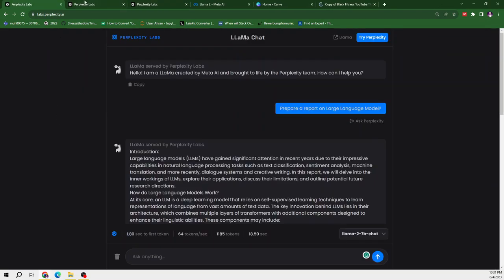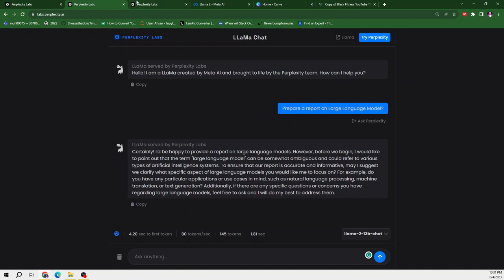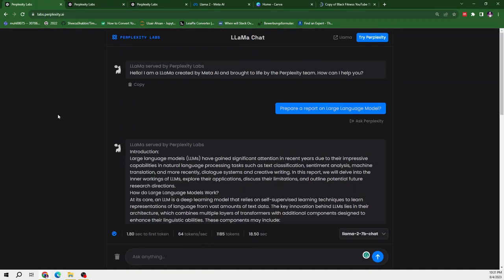So all of these have provided their responses. So let's start evaluating these responses. So first of all, I am at Llama2 7B chat model.